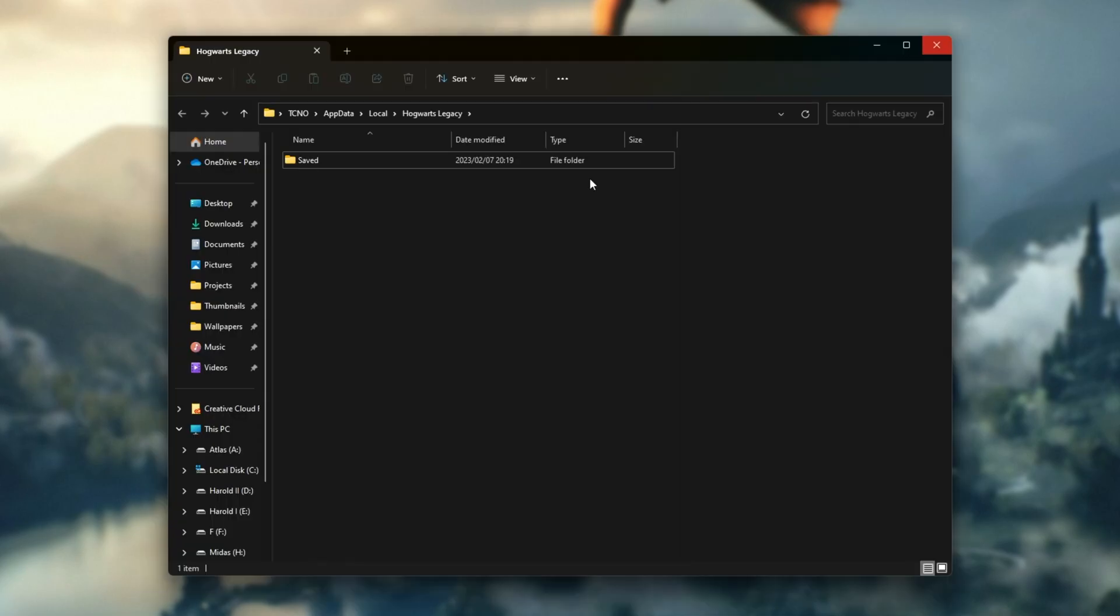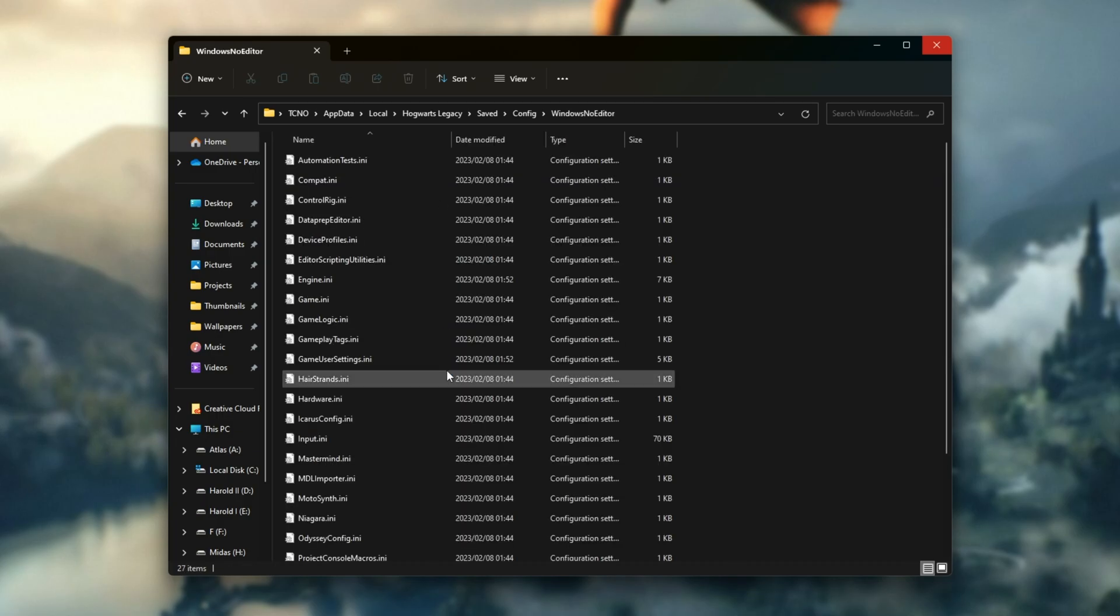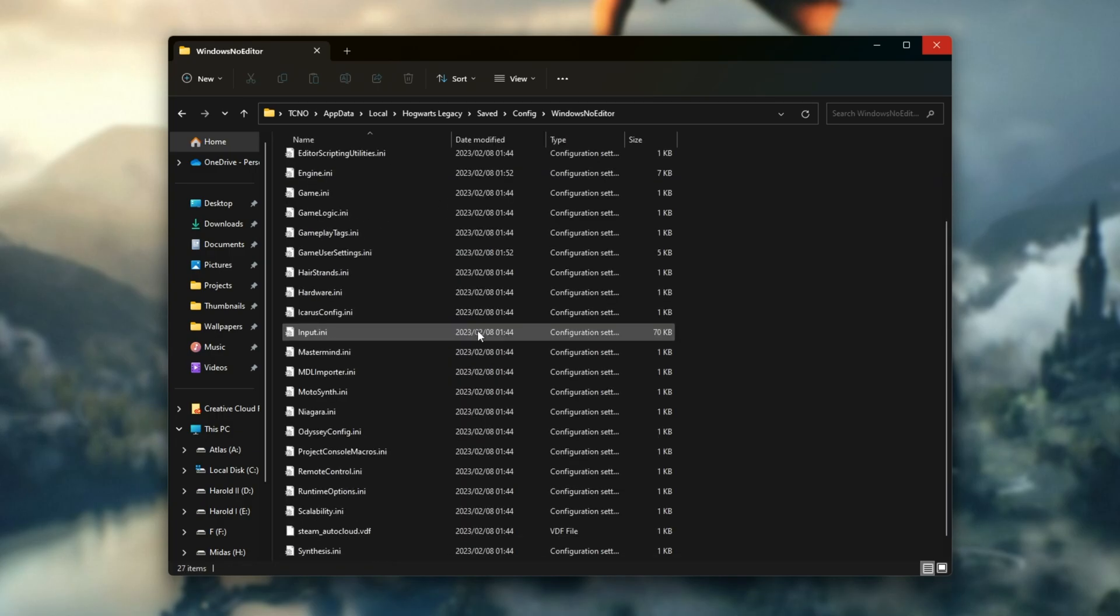Alternatively, just percentage local app data percentage and find the Hogwarts Legacy folder. Then we'll open saved config and windows no editor.